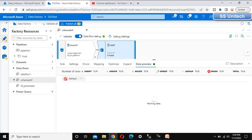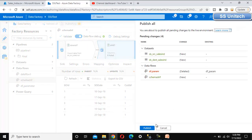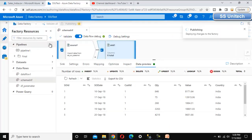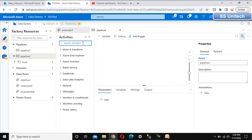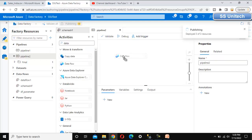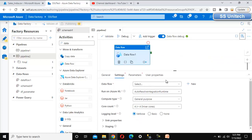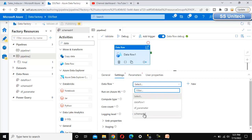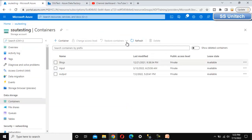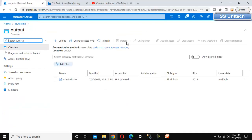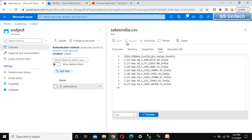Now go to Data Preview and refresh to see the data. Let me publish all. While publishing, go to the pipeline and create a new pipeline to execute this data flow using the Data Flow activity. Drag and drop it, go to Settings, and choose the data flow we created — schema drift. Let me debug it. It will load the data from source to destination. Go to the output folder and open the file, go into Edit mode, and click Preview. We can see the data in the destination.